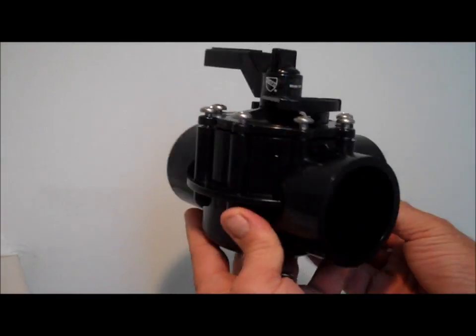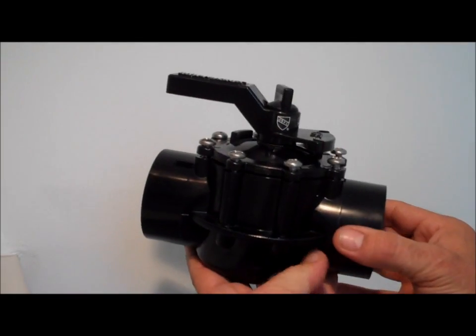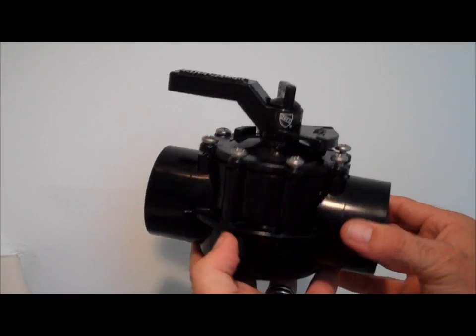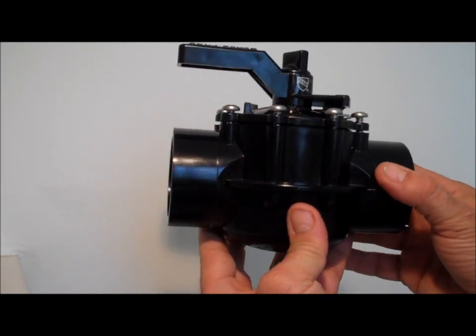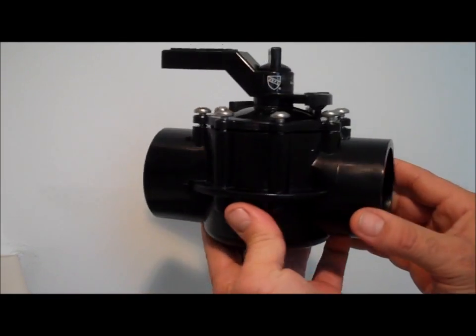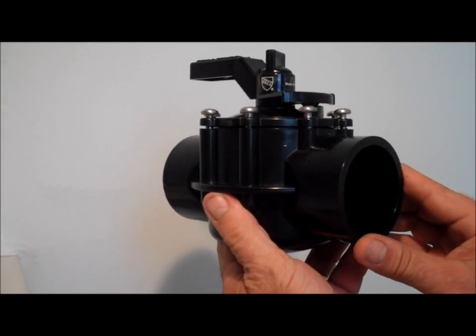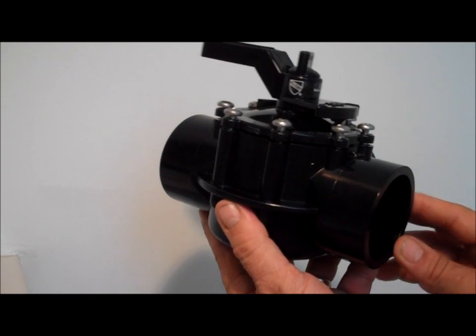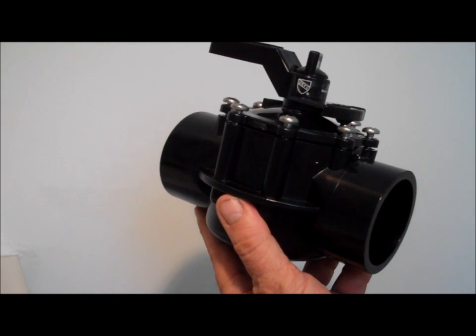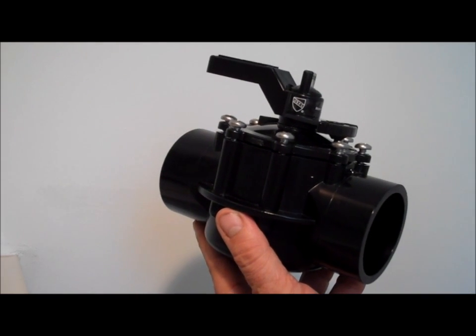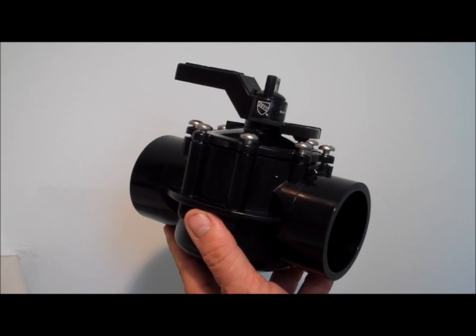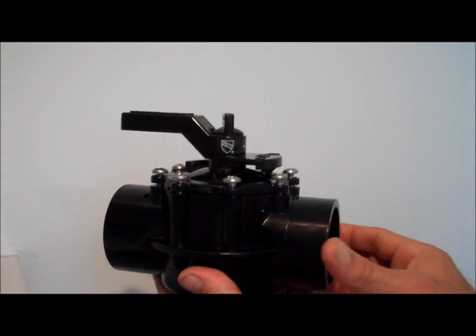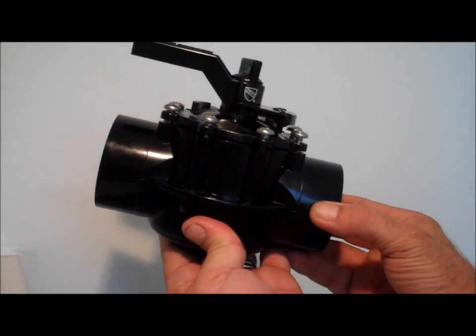So this is the two to two and a half inch Jandy Neverlube valve. Also very common is the inch and a half to two inch, and new this year or last year was two and a half inch to three inch Jandy valve, the big boy.